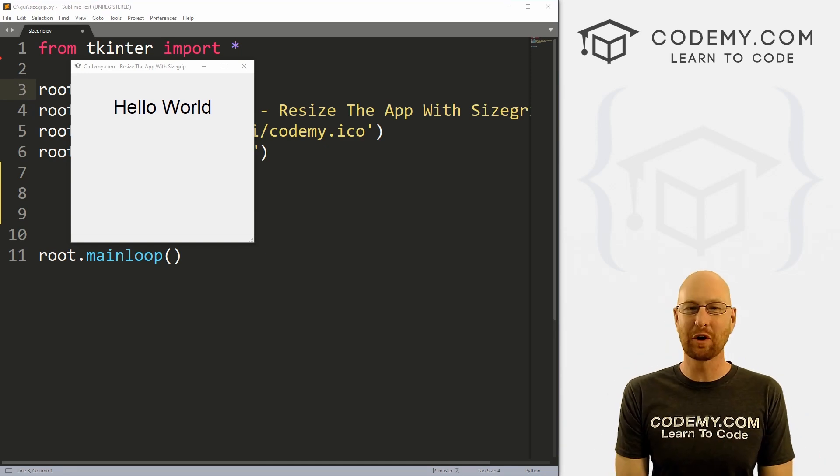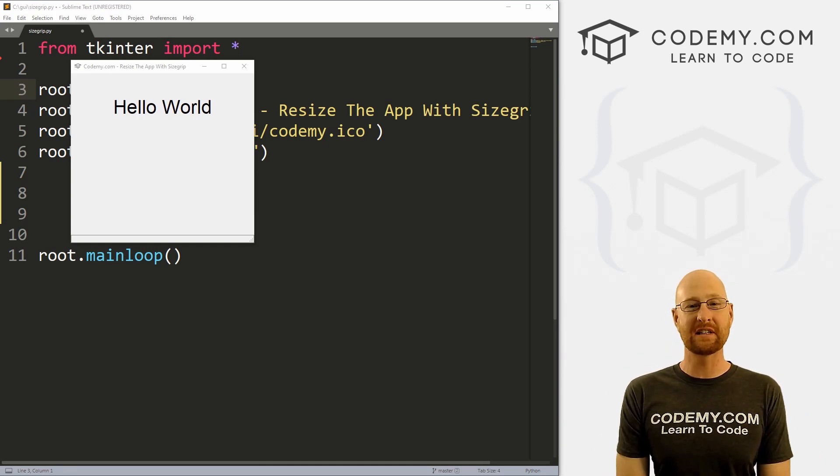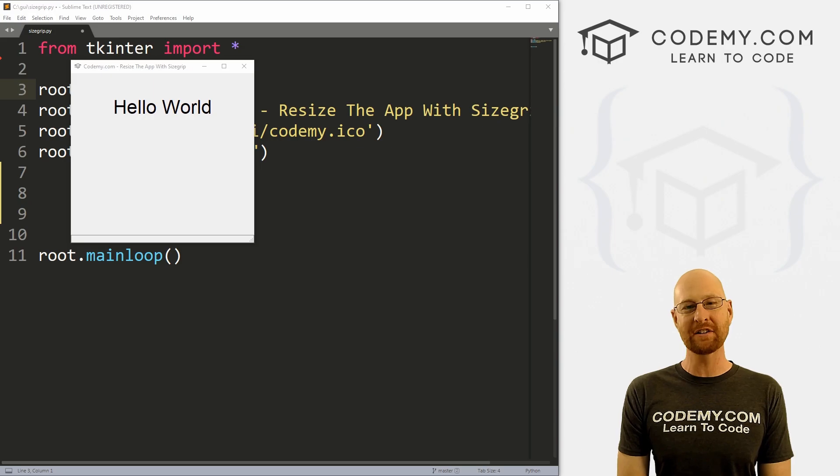What's going on guys, John Elder here from CodingMe.com. And in this video, I'm going to show you how to resize apps with the size grip widget for tkinter and Python.